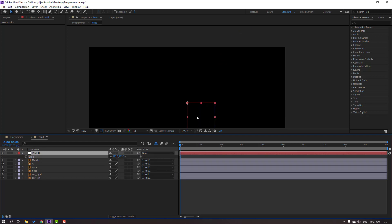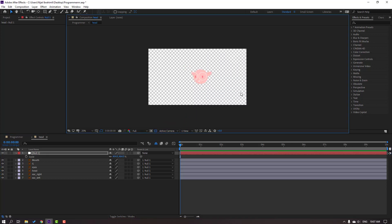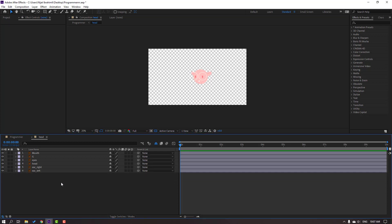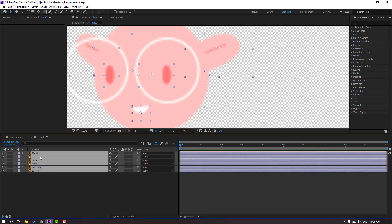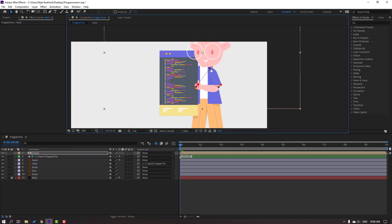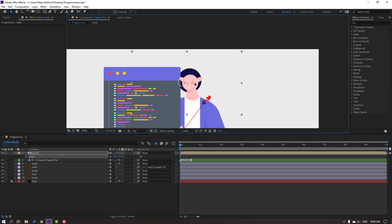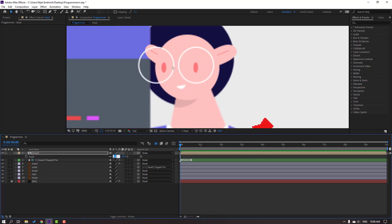Press S to change scale and move to center. Select the position. Click this icon to see the background and select the null. Delete it. Select all layers and for vector quality click this icon. Close the head composition. Select and move up. Press S and change scale to 28 — or 30.